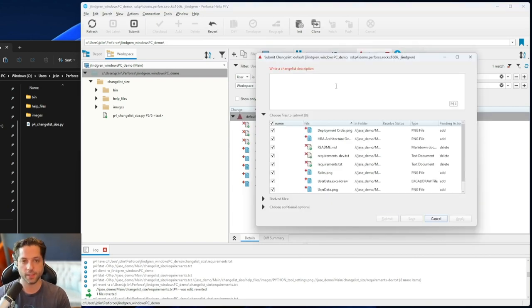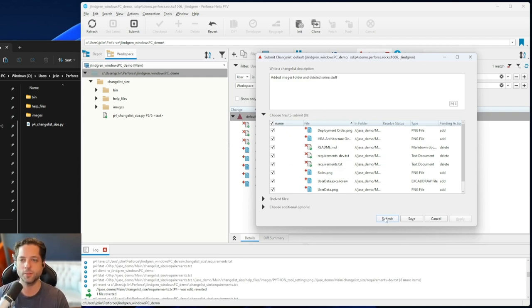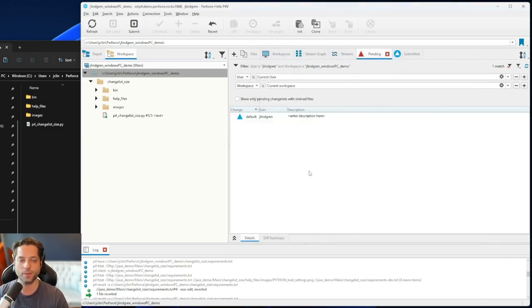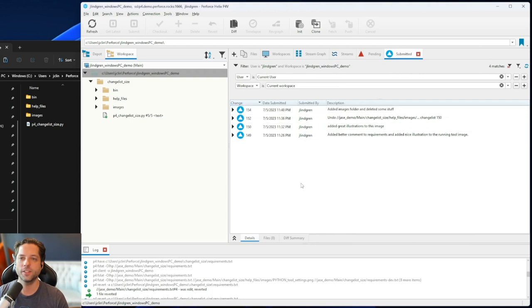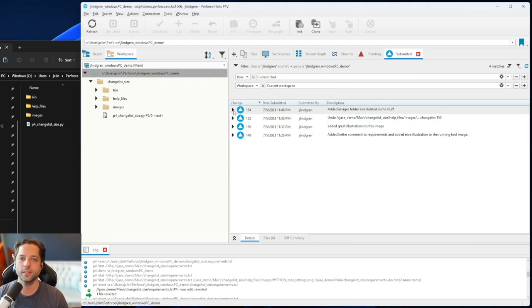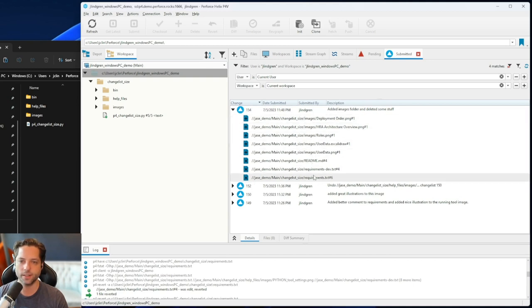I'll submit this — with a description like 'added images folder and deleted some stuff' — and on my submitted change lists I can see that entry and all the files that were part of that change list.